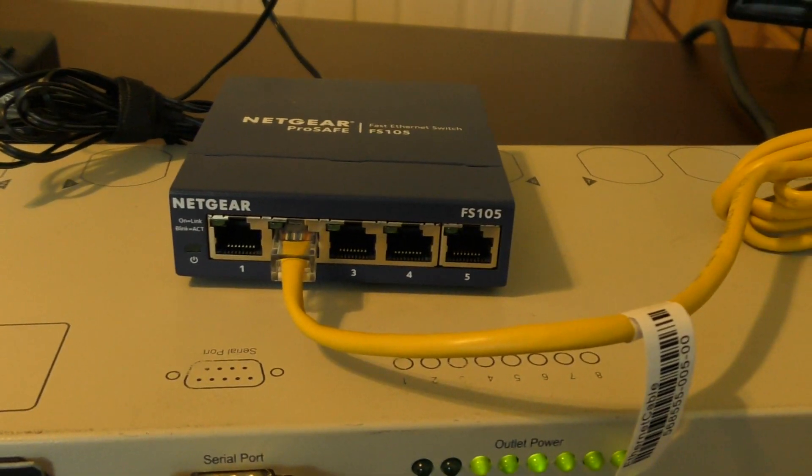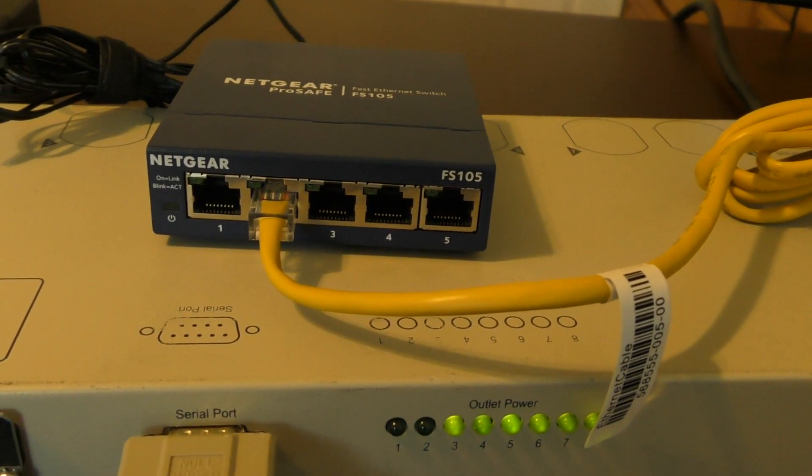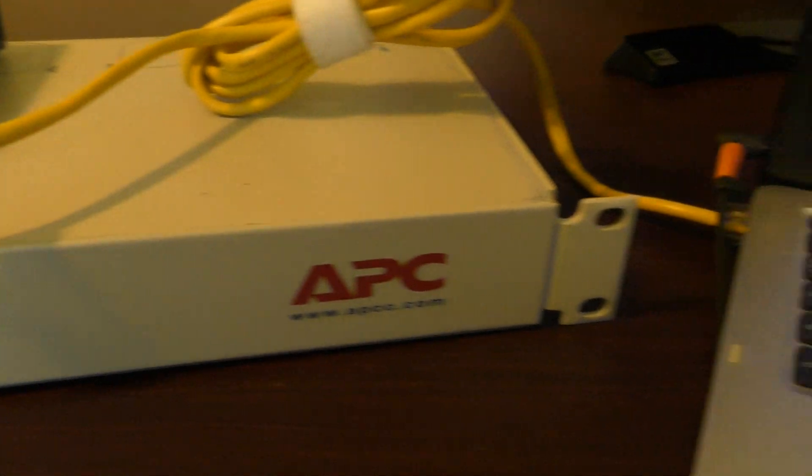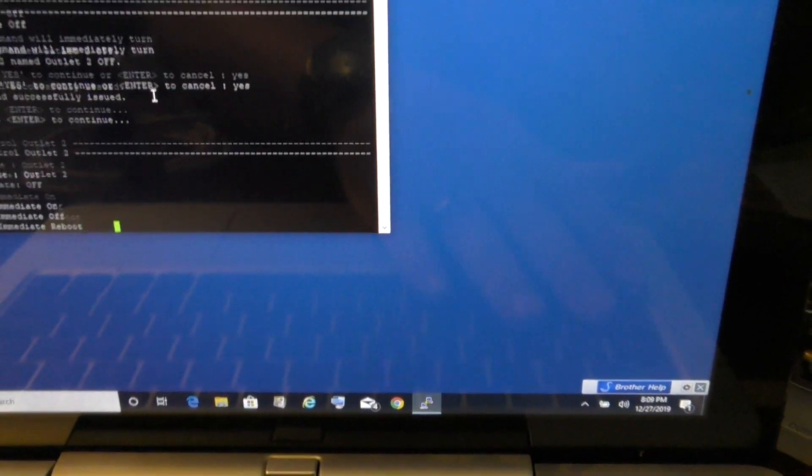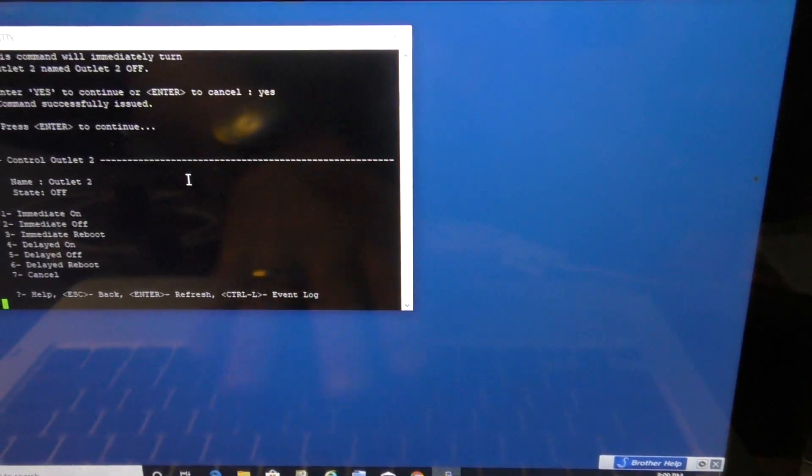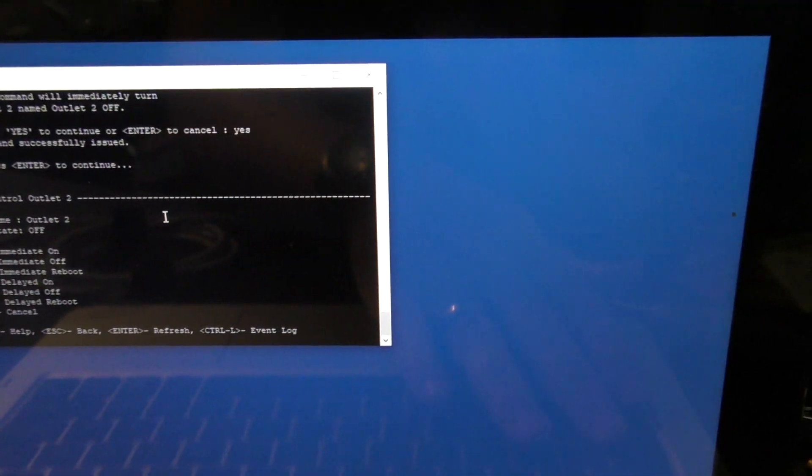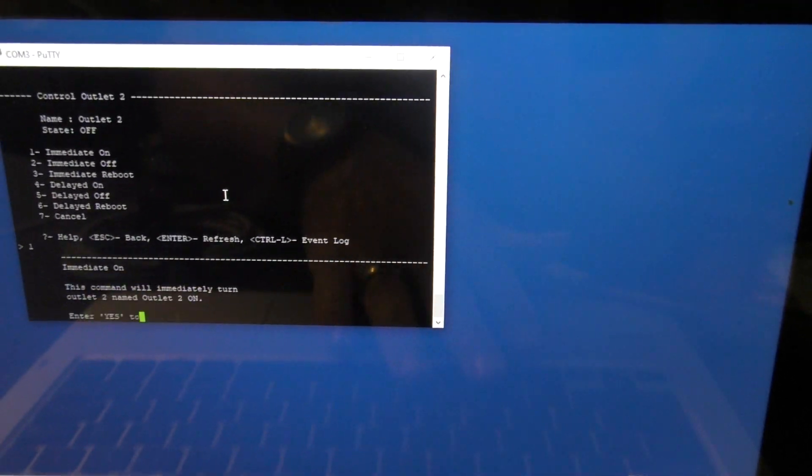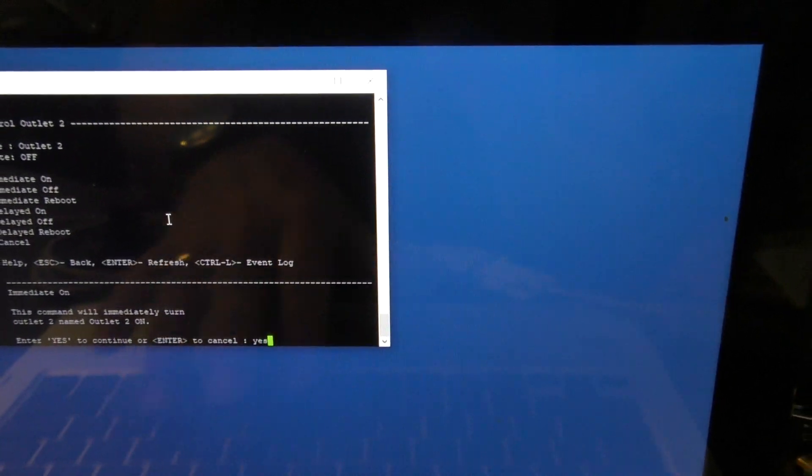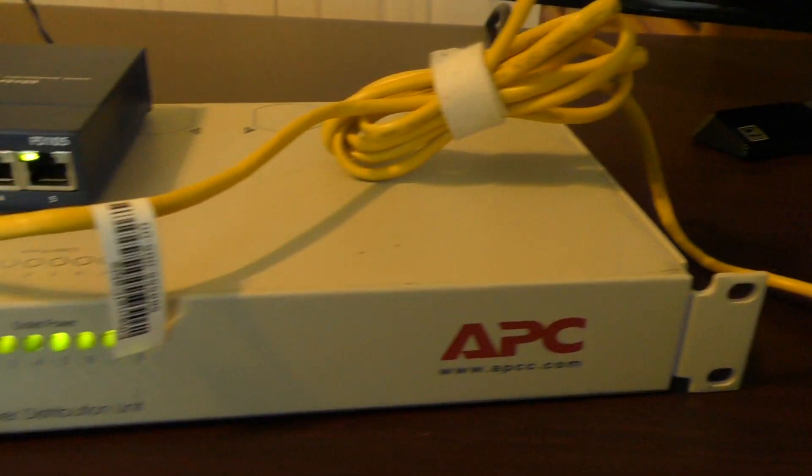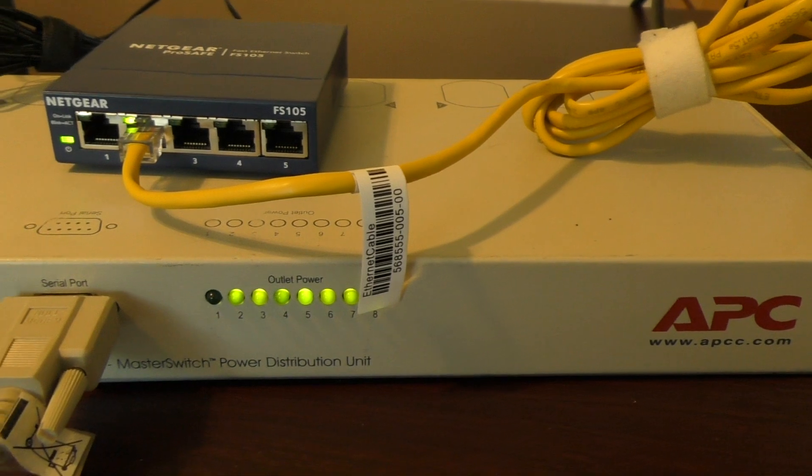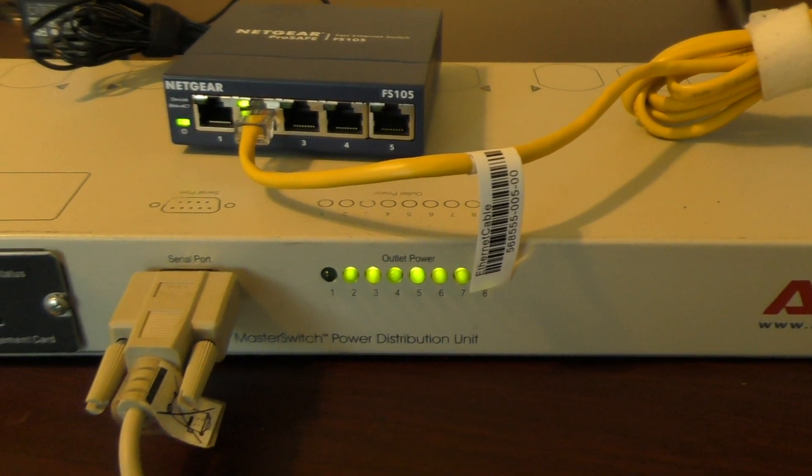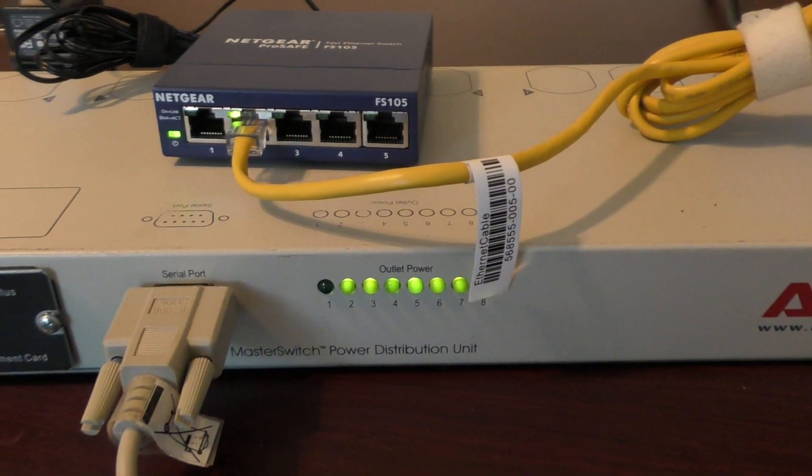All right, and so then I can go back over here and I can say I want to turn it back on. So immediate on, option one, and yes. All right, and now it's back on.